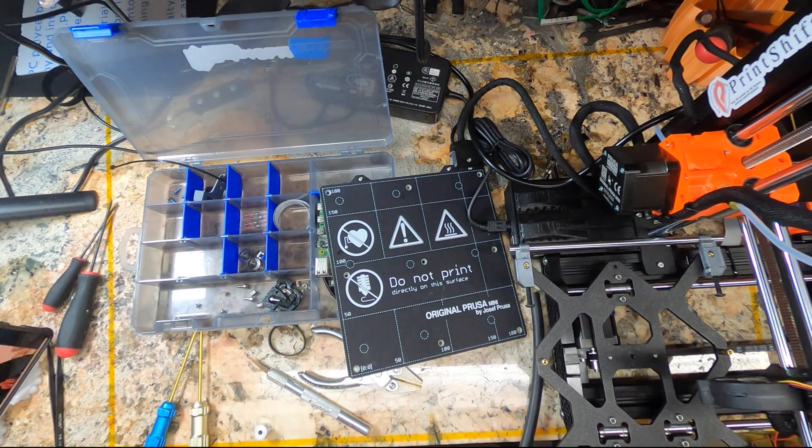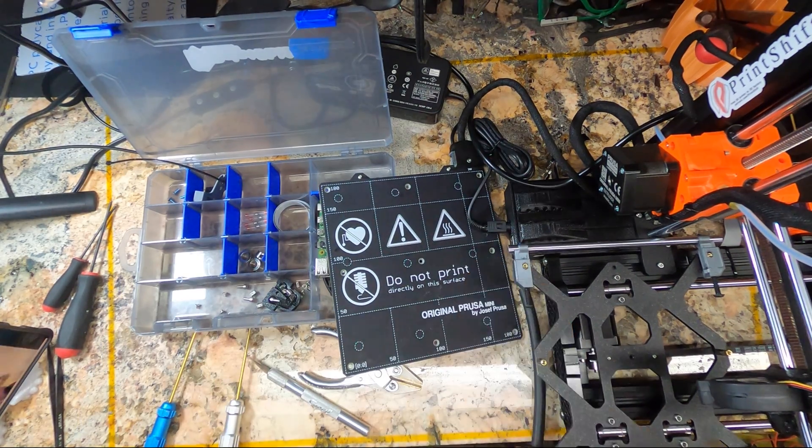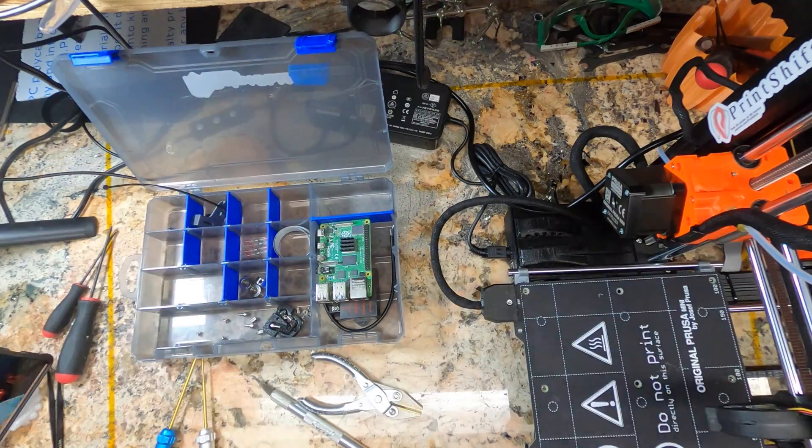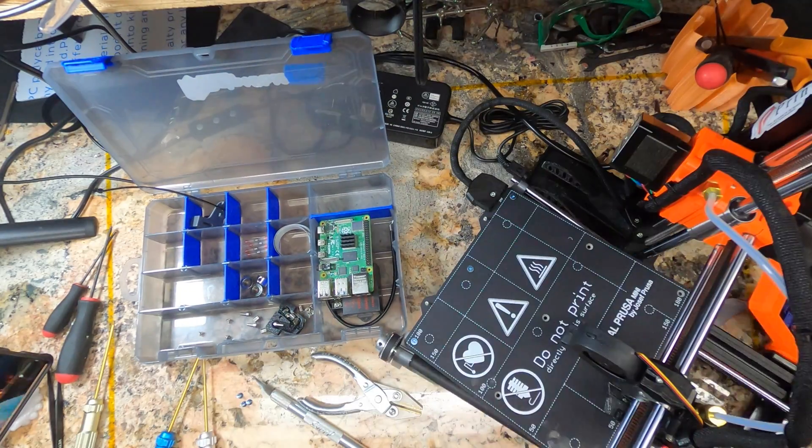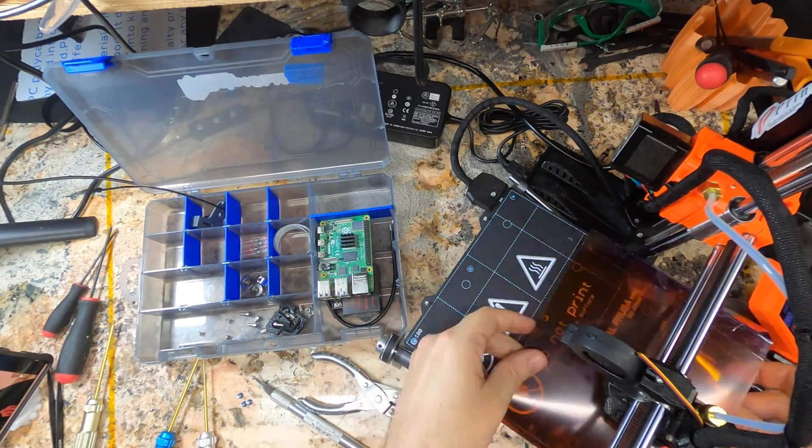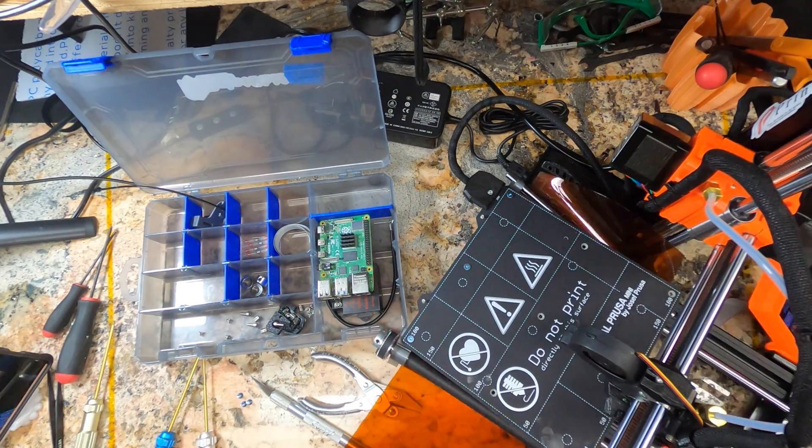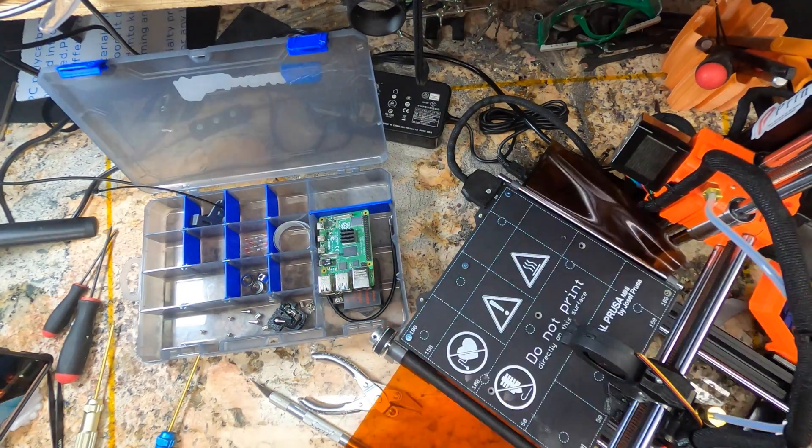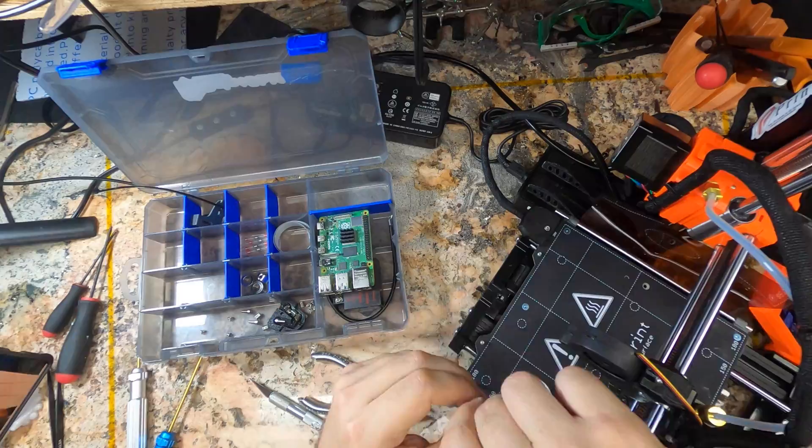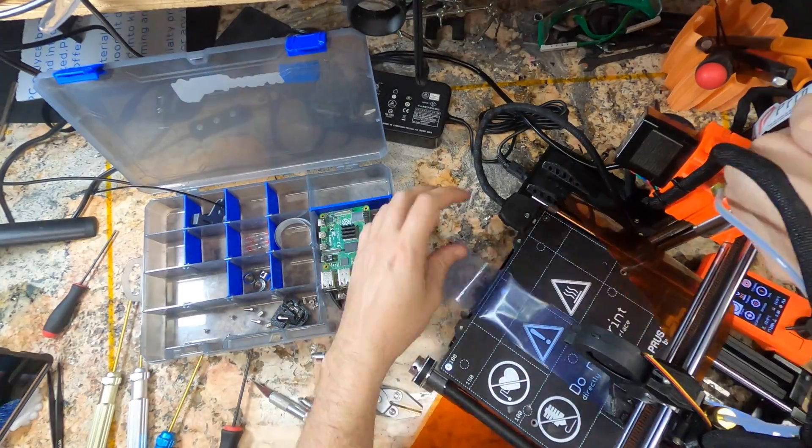And yes, I've tested the bed moving with all the additional weight. There's no skipped steps until you crank the speed way up, roughly twice as fast as Prusa's stock printing speeds.